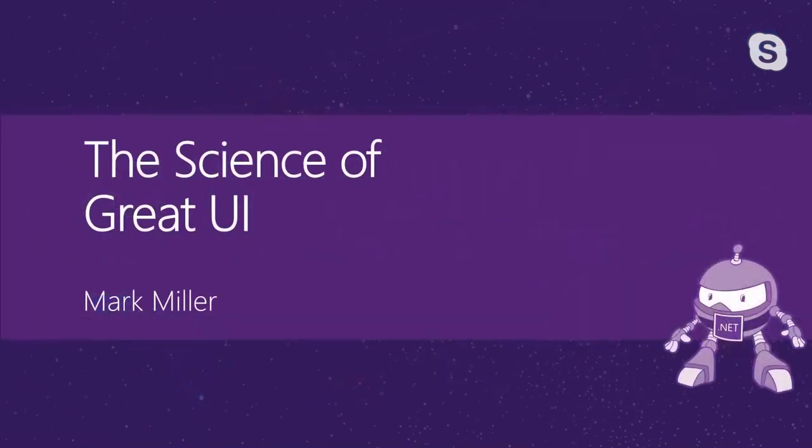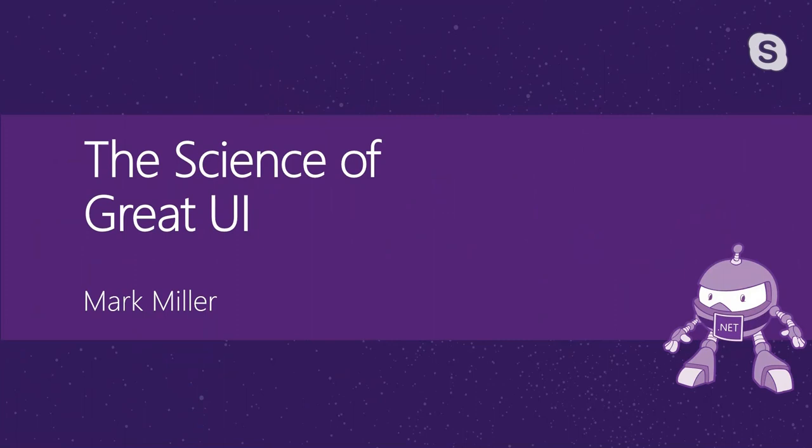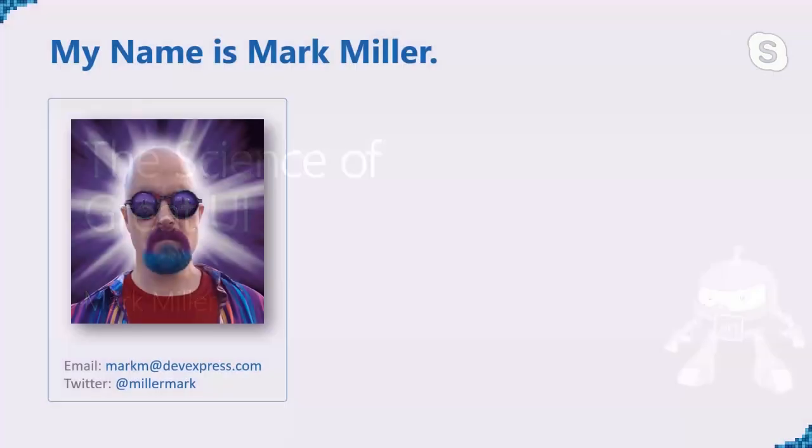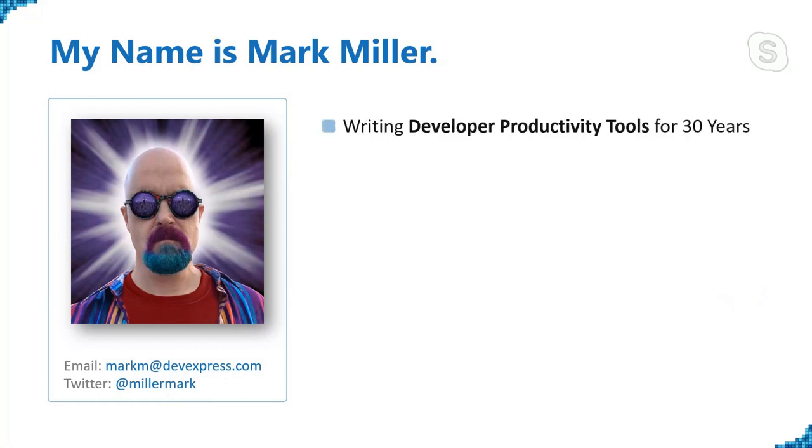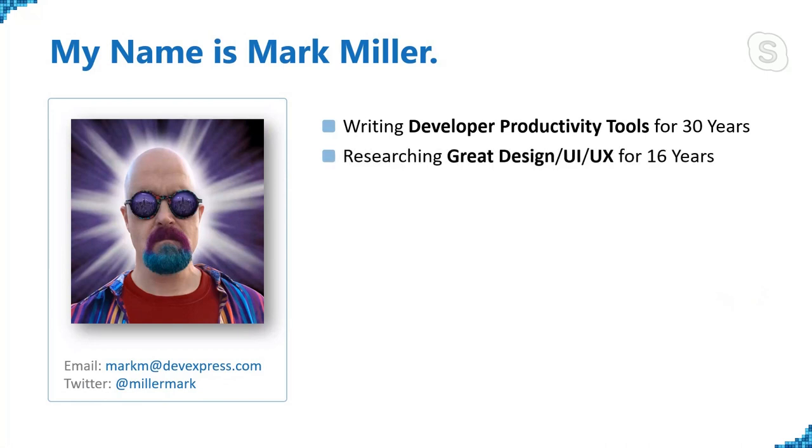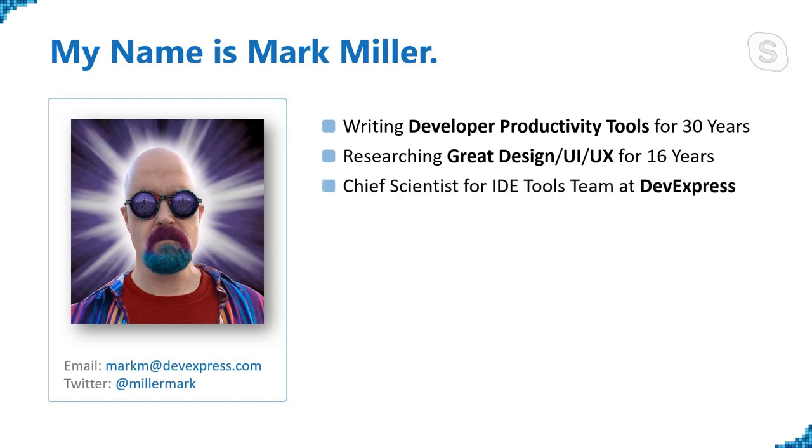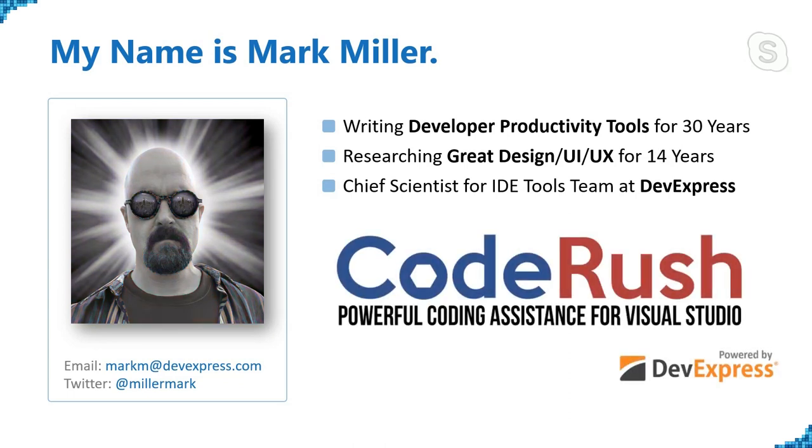Looks like it's working. So science of great user interfaces and great design. We're going to talk about this very quickly. I've collected some of my favorite guidelines. That's me right there. My emails in the bottom left and my Twitter handles there as well. I've been writing developer productivity tools for about 30 years. I've been researching great design for about half of that time, about 16 years now. And I'm chief scientist for the IDE tools team at DevExpress. The product that I spend most of my time working on is CodeRush for Visual Studio.